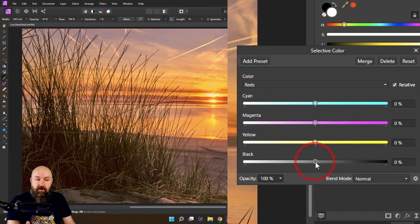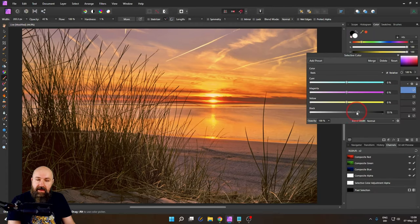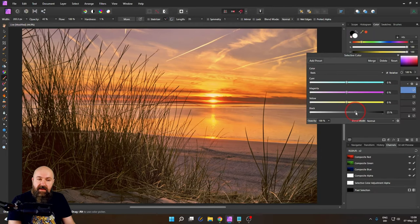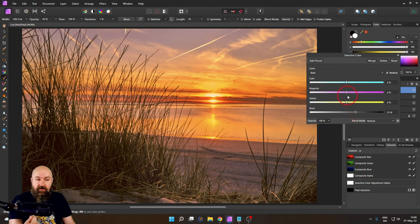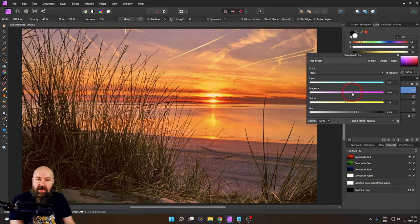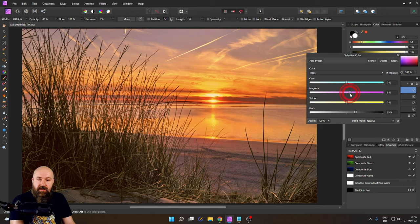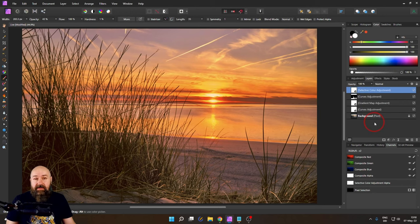So I move it over make it darker and look at that how everything intensifies just in the red channel. It's pretty amazing and you can even use the magenta slider to create even more magenta in your image if you want to.